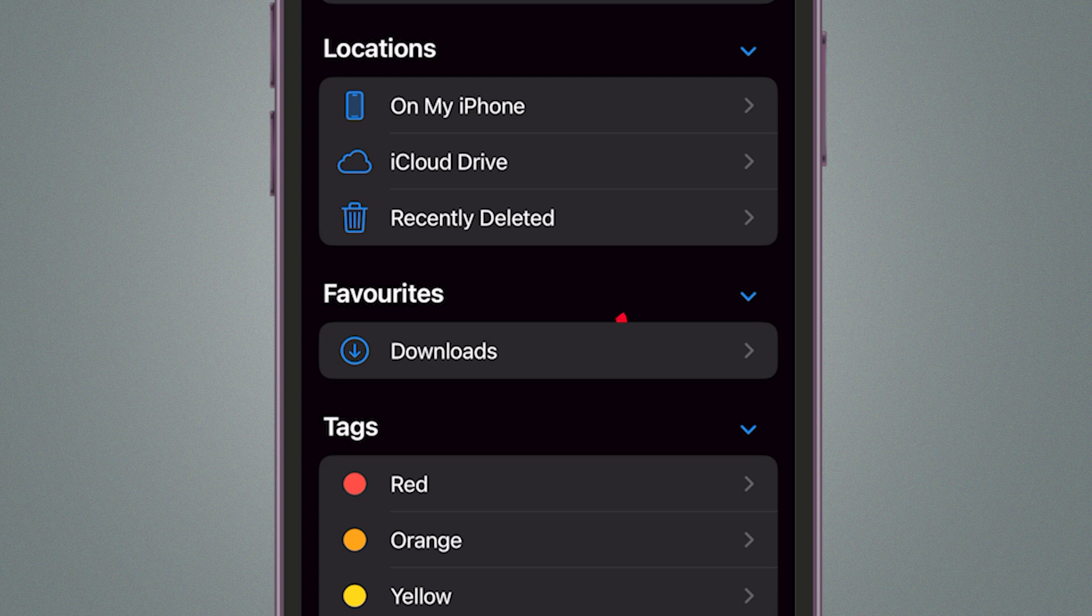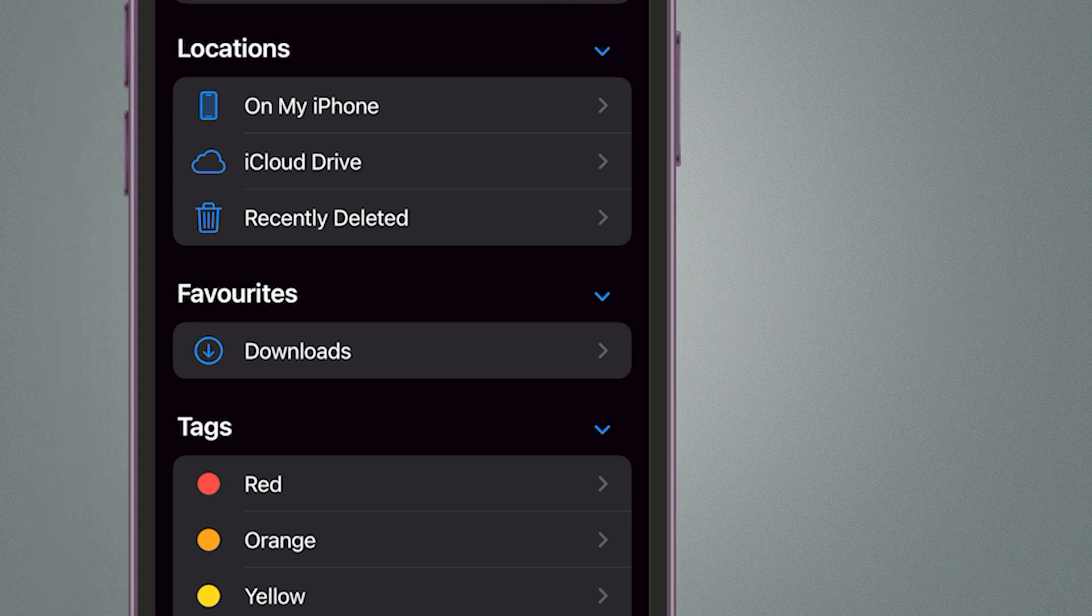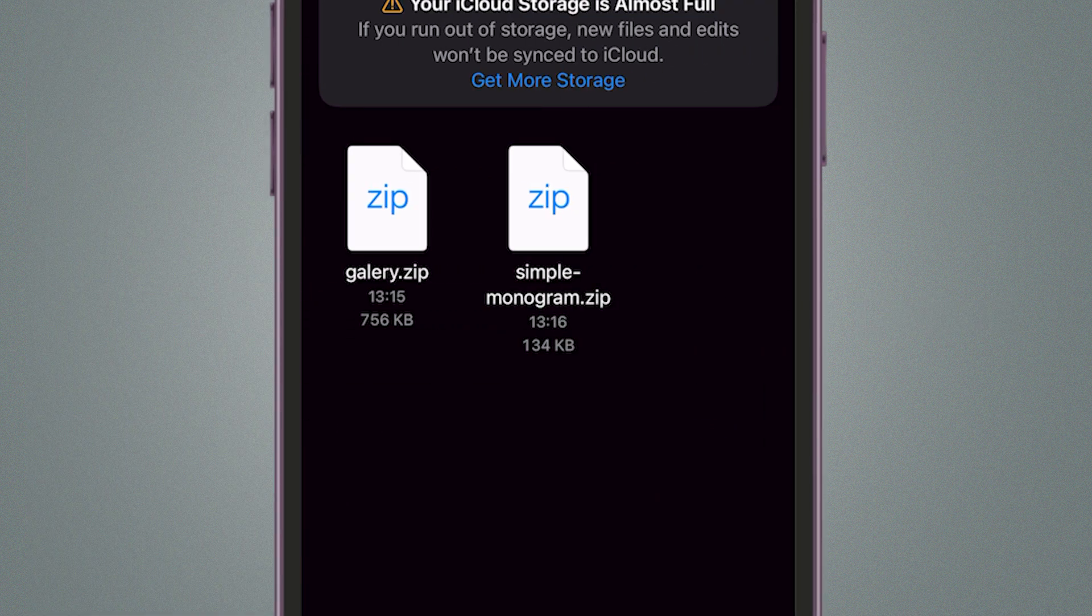Look for the Downloads folder, which is where Safari stores your downloaded files by default. Tap on the Downloads folder to view all your downloaded files.